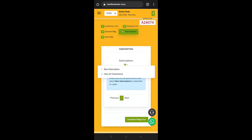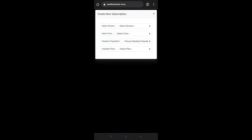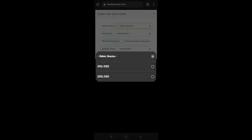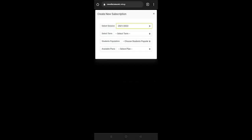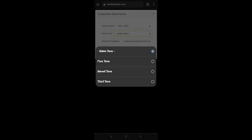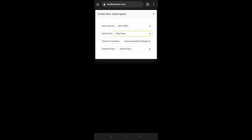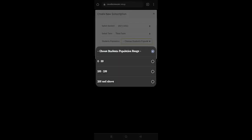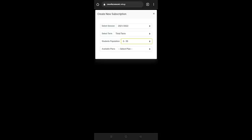You click on this action button to create new subscription. Then you select your active term. Please be sure of the term you are creating for. Select the session, select the term, then the population range. You see you have 0 to 99, 100 to 199 and 200 and above. So I'm going to be selecting 0 to 99.